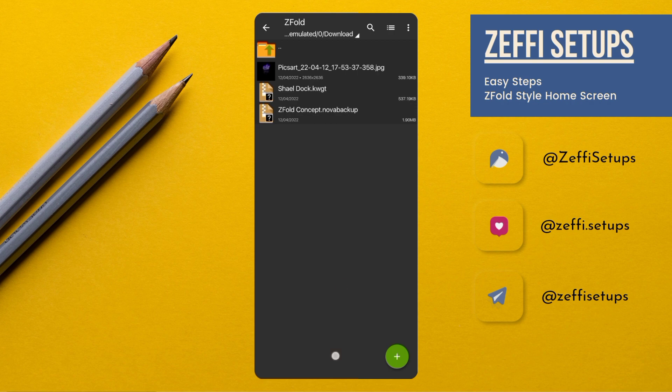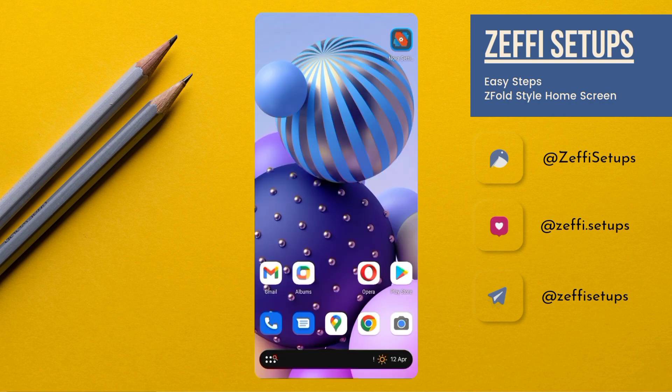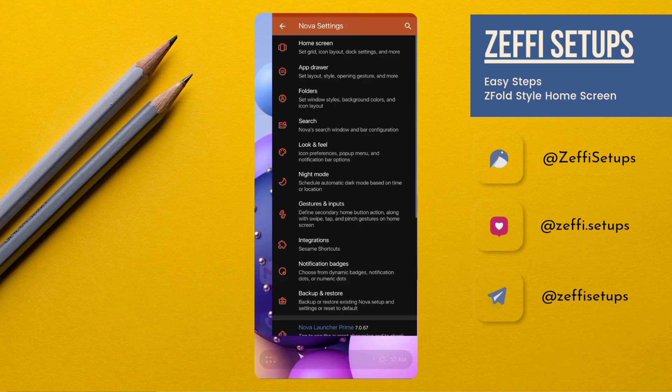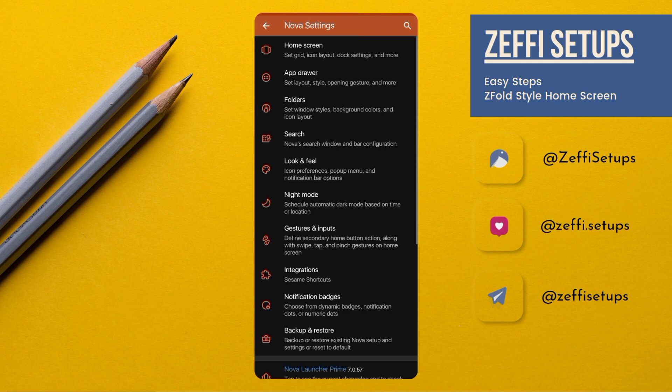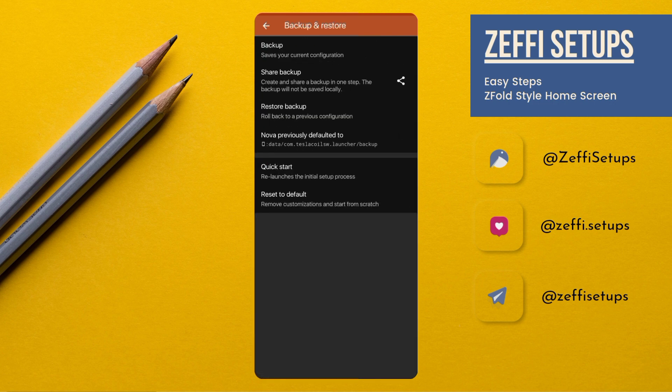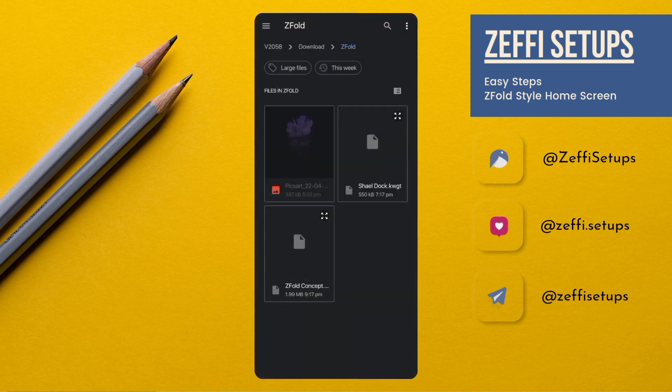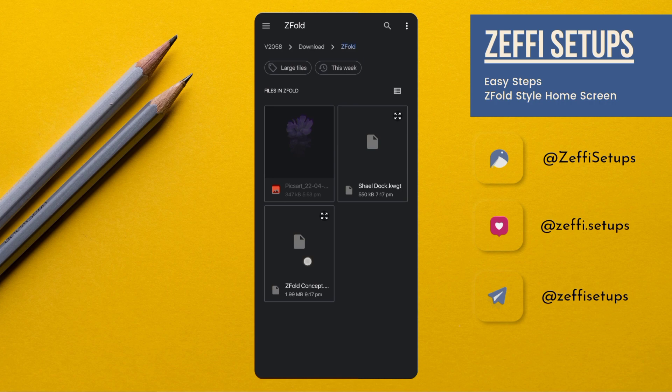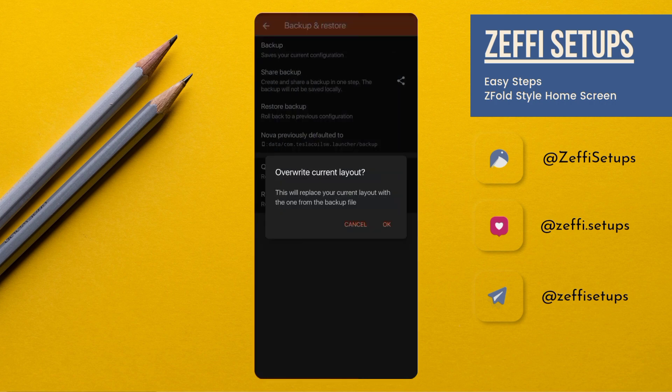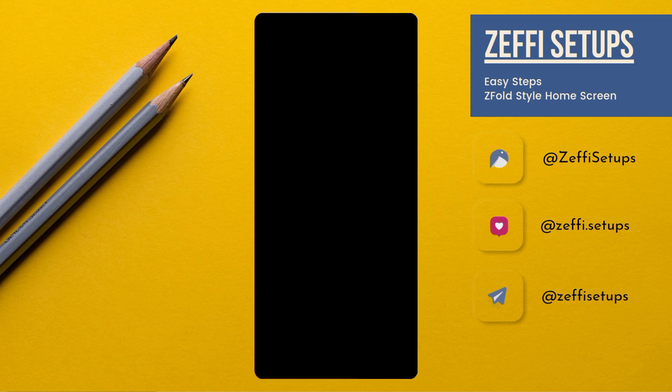After extracting the file, go to the Nova Settings, open Backup and Restore, go to Restore Backup, and select the backup file from the downloaded folder. Tap on it then press OK.